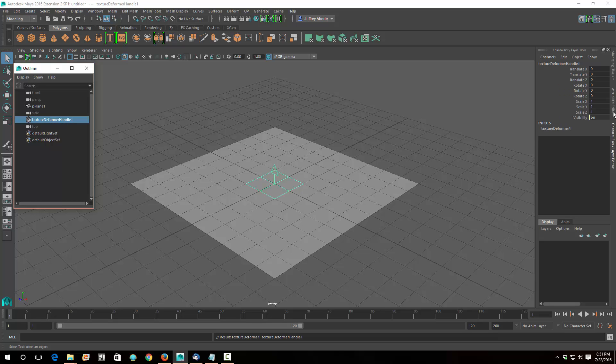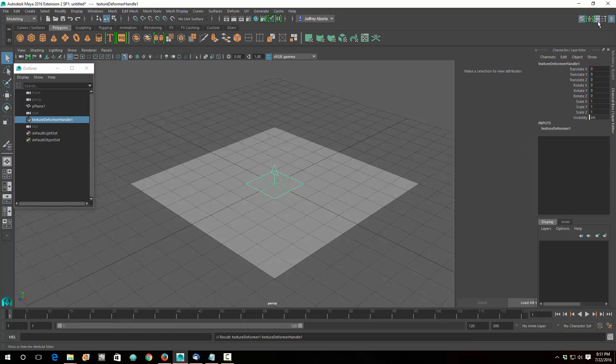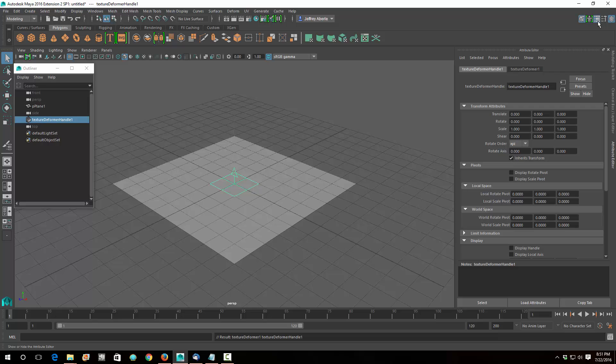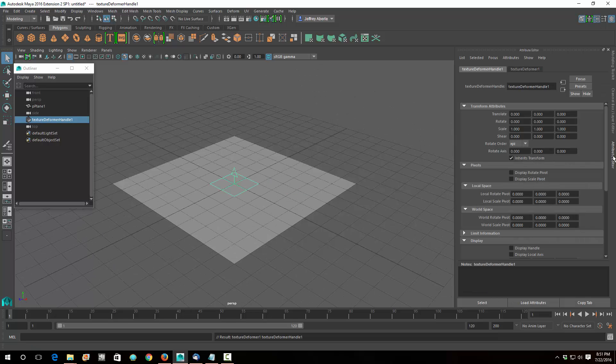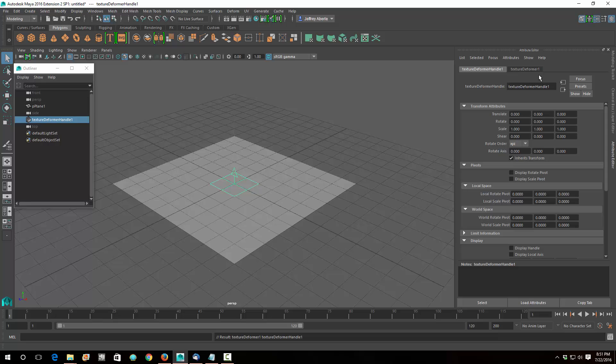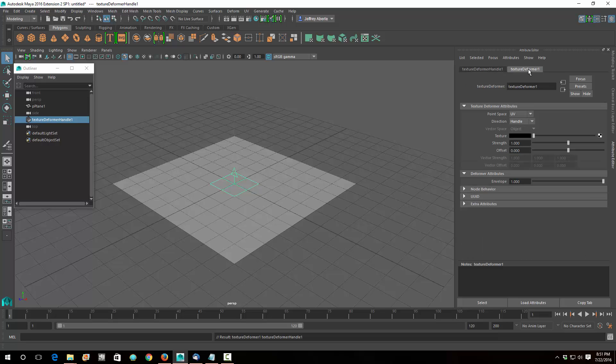And from there, I'm going to go to the Attribute Editor over here, okay, and again if you don't see it, it's probably this box right here, yes it is. Okay, so there's the Attribute Editor, and what I want to be is in Texture Deformer here, so I want to find that.